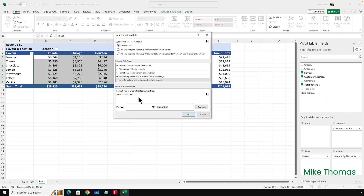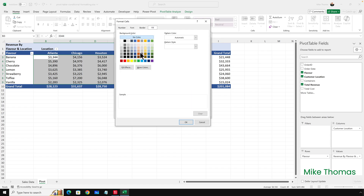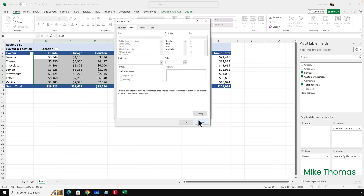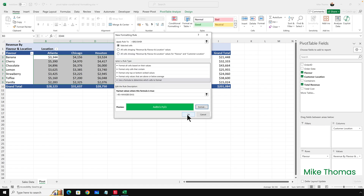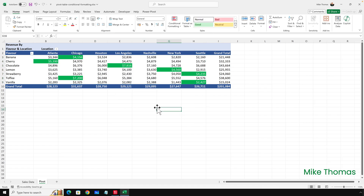Once I've done that, I'll click Format, then Fill and choose green, and Font and choose white. Click OK and OK again. Now we've got the highest value in each row highlighted.